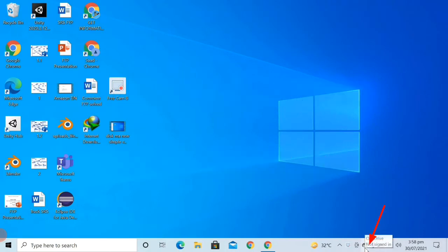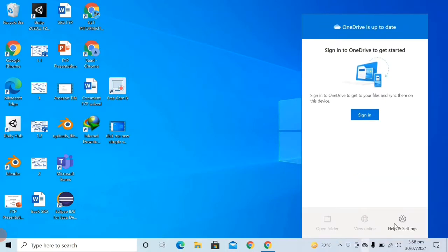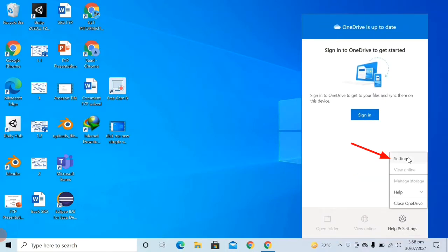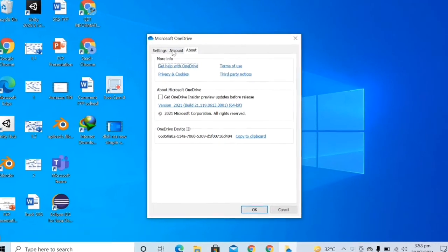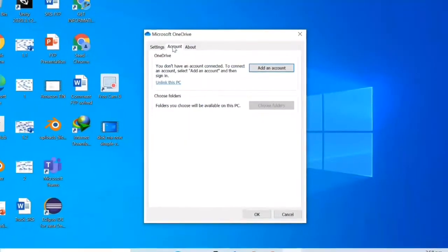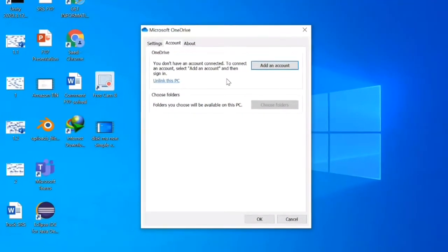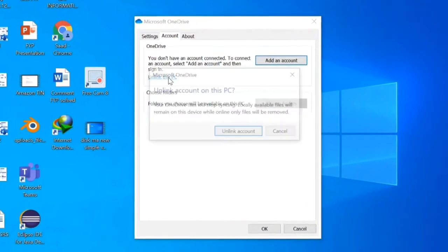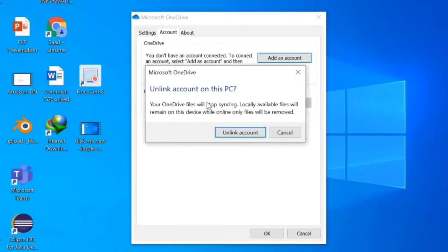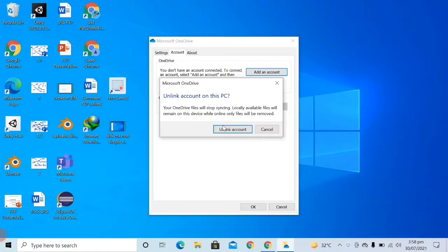First of all, click on the OneDrive icon. After that, click on Help and Settings, then click on Settings. After that, click on Account, then click on Unlink this PC, and then click on Unlink Account.